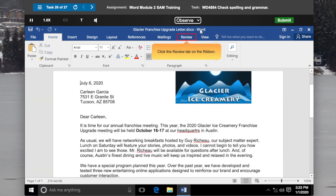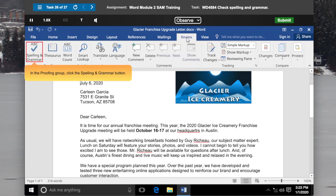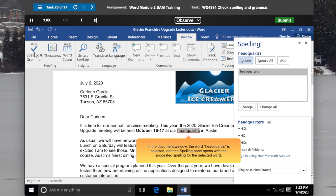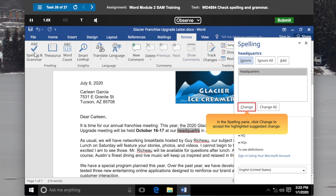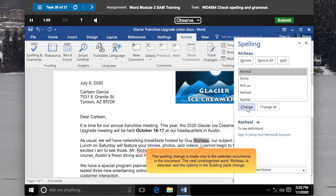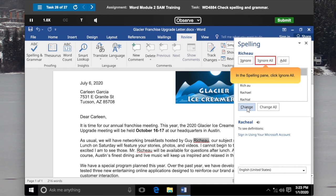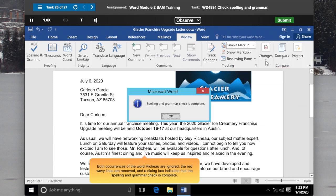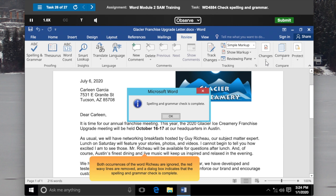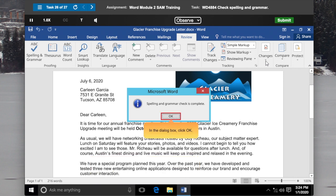Click the Review tab on the Ribbon. In the Proofing group, click the Spelling and Grammar button. The word Headquarters is selected and the Spelling pane opens with the suggested spelling. In the Spelling pane, click Change to accept the highlighted suggested change. The spelling change is made only to the selected occurrence. The next unrecognized word, Rishu, is selected and the options in the Spelling pane change. Click Ignore All. Both occurrences of the word Rishu are ignored, the red wavy lines are removed, and a dialog box indicates that the spelling and grammar check is complete. Click OK.